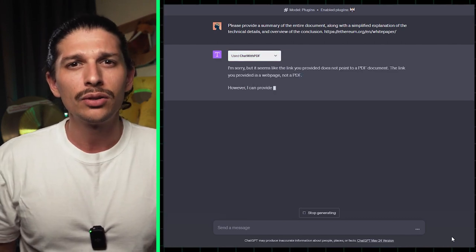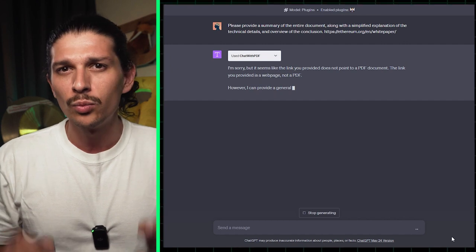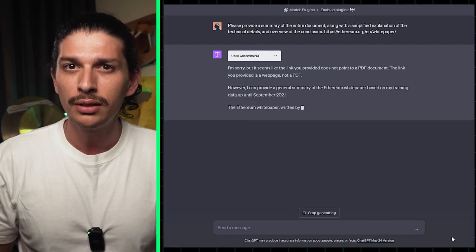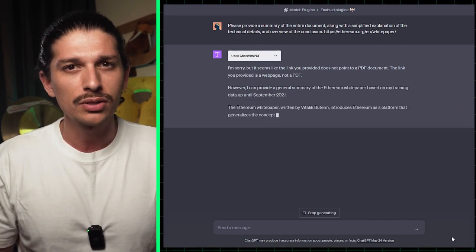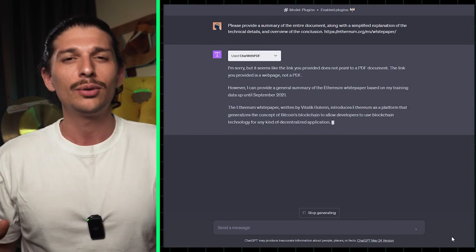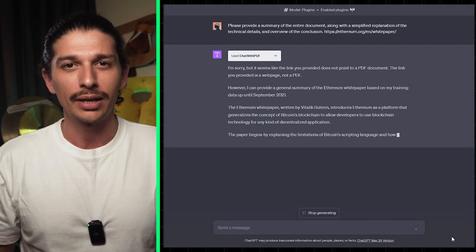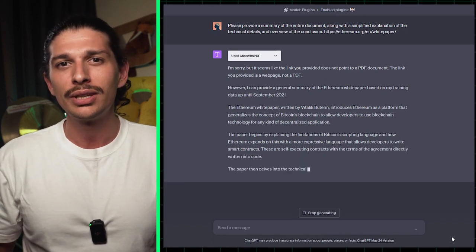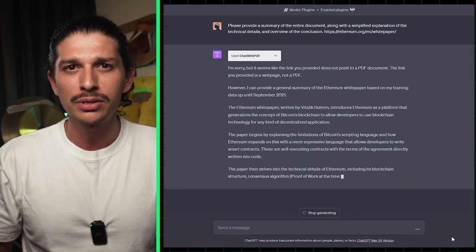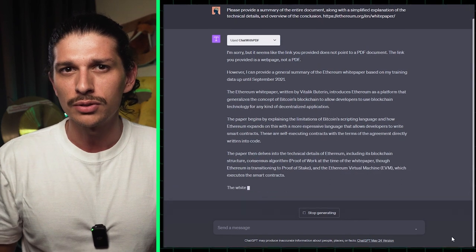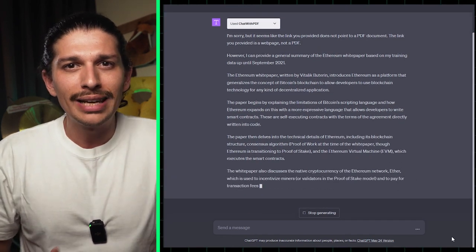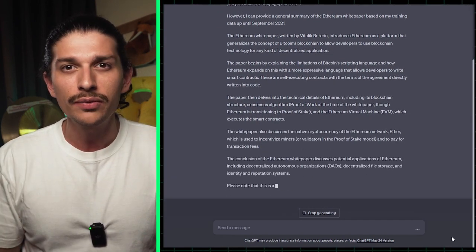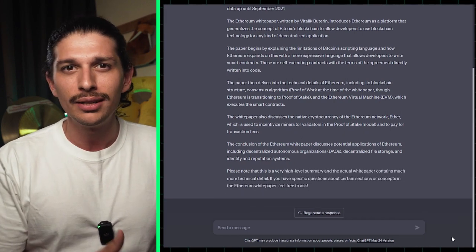Let's say we provide the URL for the original Ethereum whitepaper from 2014 and prompt ChatGPT to give us a summary of the entire document along with a simplified explanation of the technical details. This is particularly useful when you're dealing with complex DeFi whitepapers or protocol specifications. Imagine getting a quick summary of a lengthy document or extracting specific details without having to read the entire paper from cover to cover.